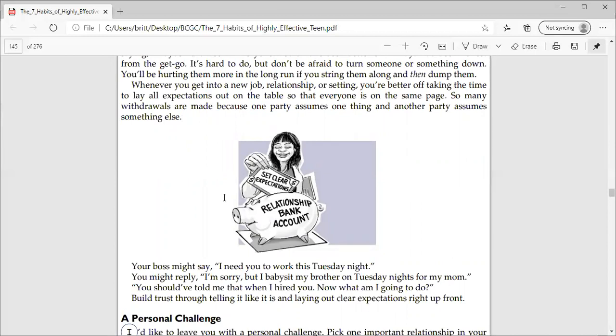Your boss might say, I need you to work this Tuesday night. You might reply, I'm sorry, but I babysit my brother on Tuesday nights for my mom. You should have told me that when I hired you. Now what am I going to do? Build trust through telling it like it is and laying out clear expectations right from the front.